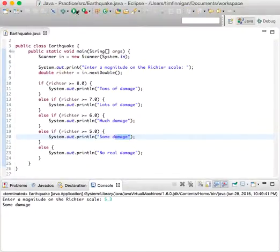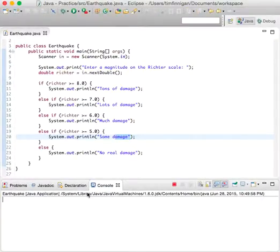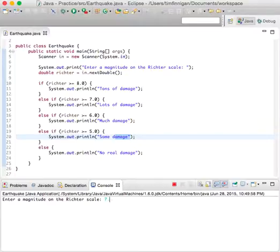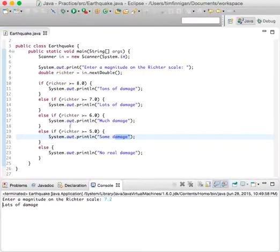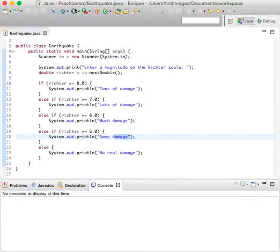How about we run this again? I'll enter 7.2. Lots of damage. Okay, so it's greater than seven. It's looking pretty good.